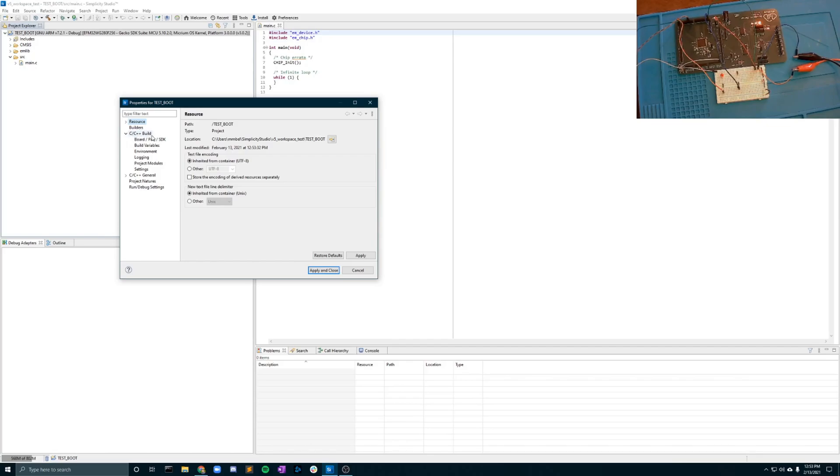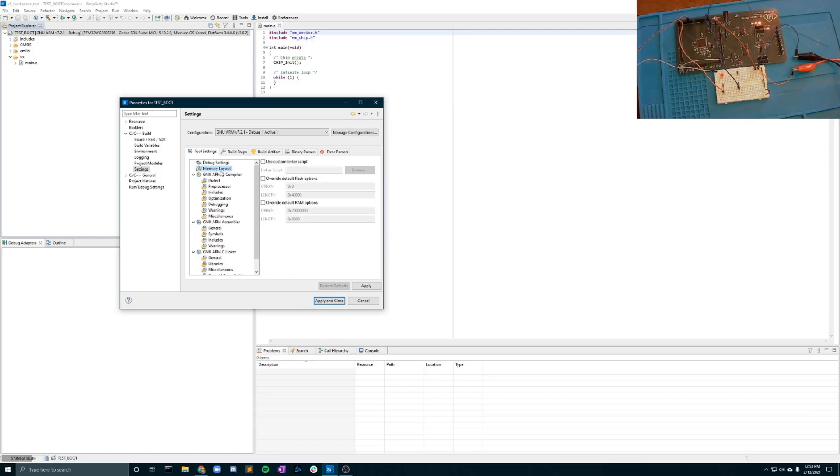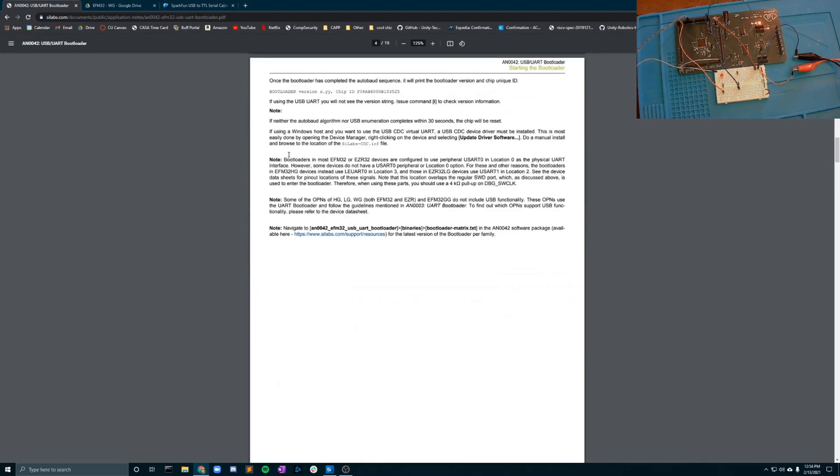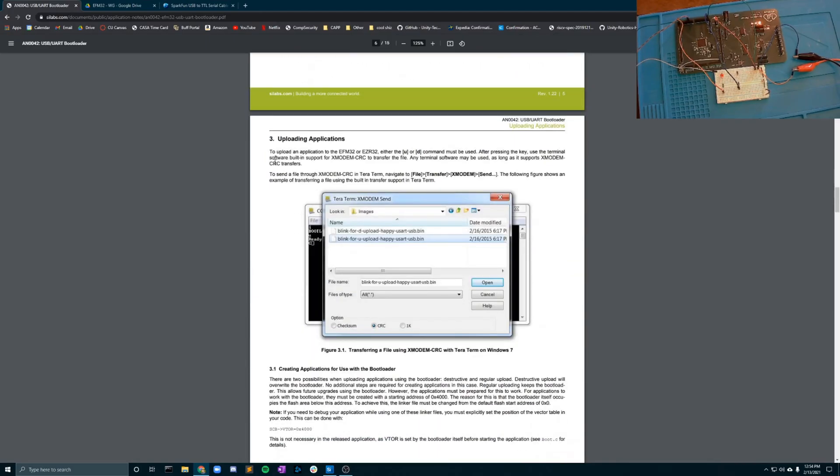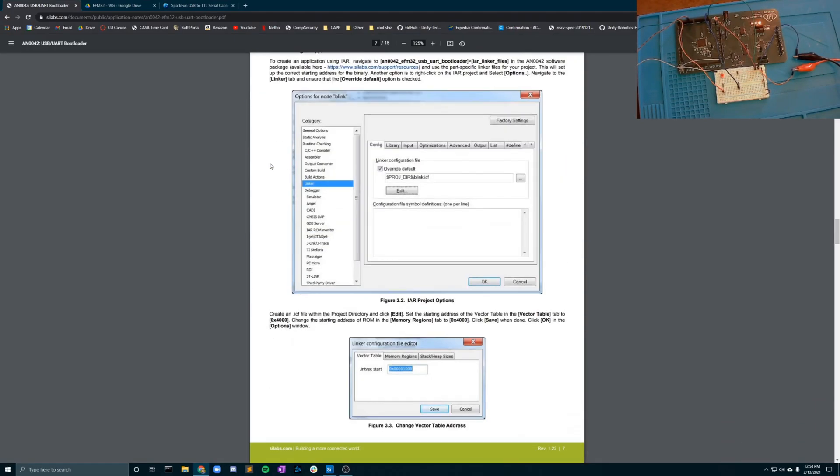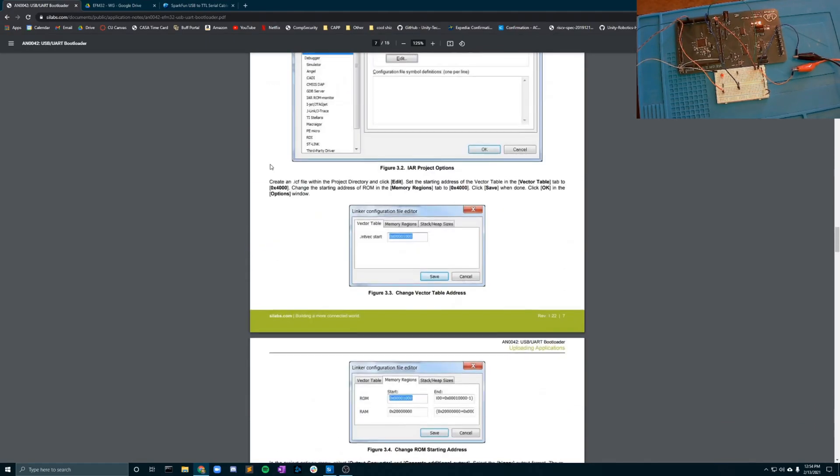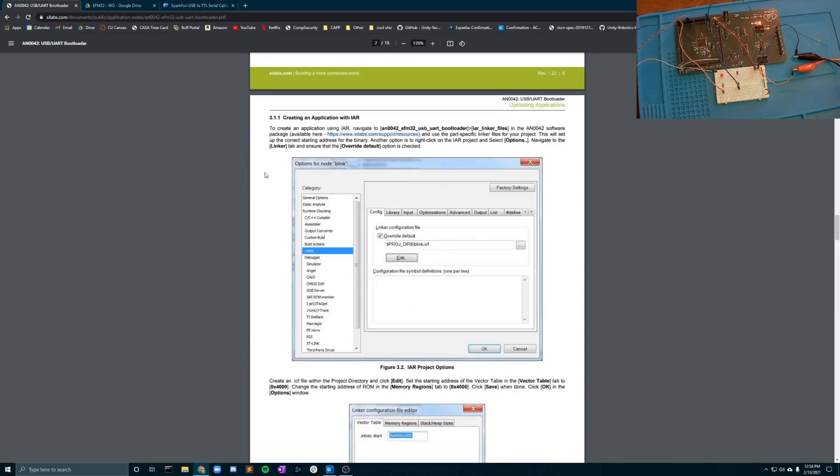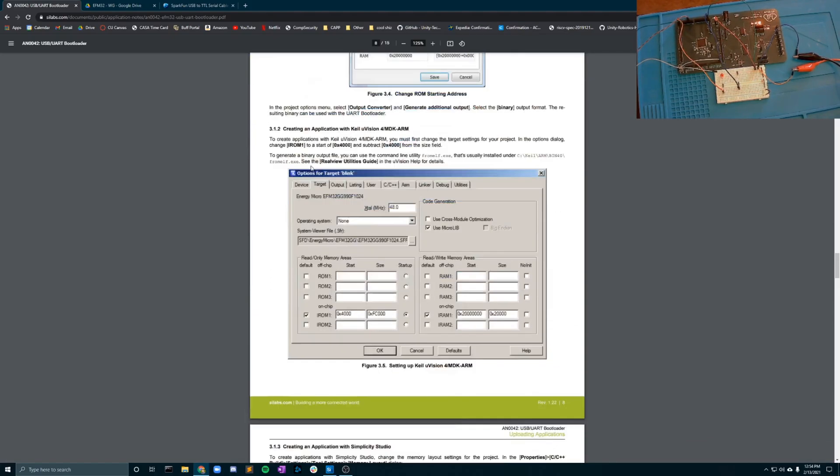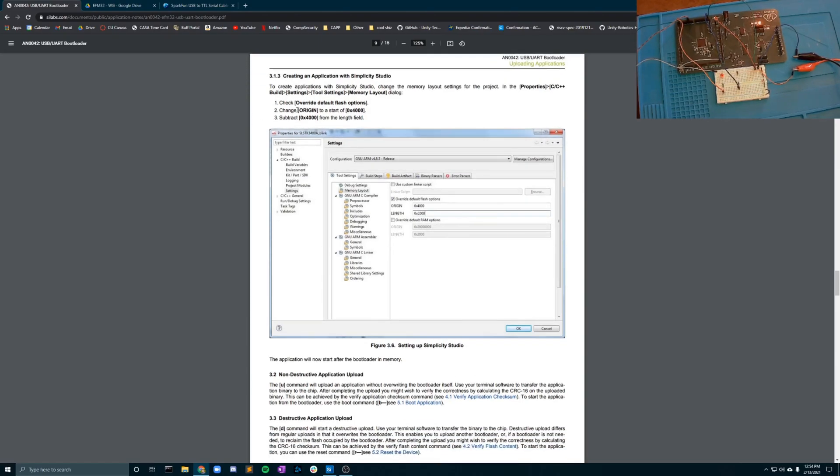I'm going to open your C, C++ build. I'm going to open your settings and you're going to go into memory layout. Now the reason this step is important is because we need to verify that we are not overwriting the flash that's already in place. There are other options to do this using an IAR linker however we found it a little bit easier to create applications with Simplicity Studio.